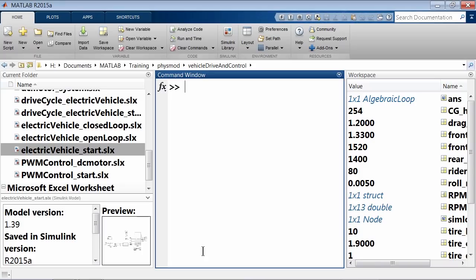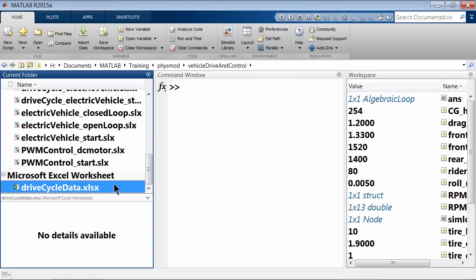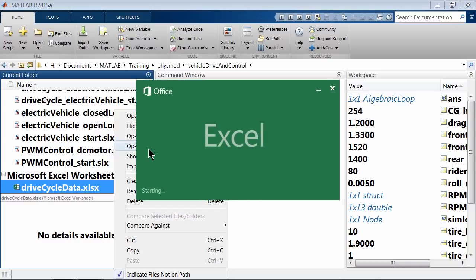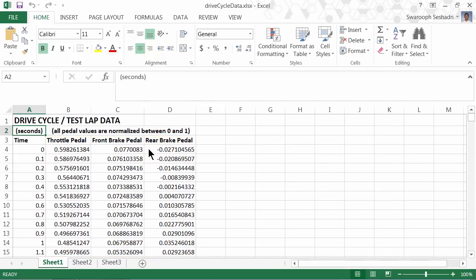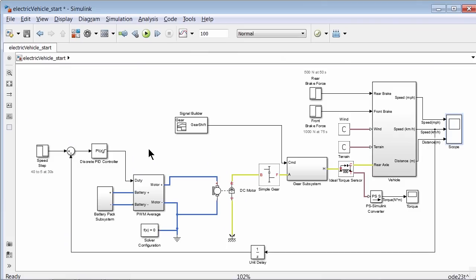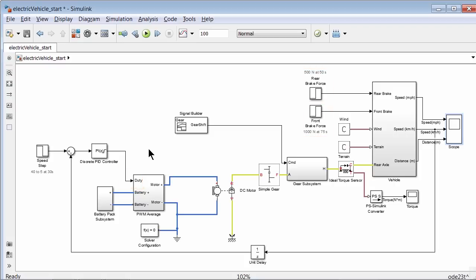Another way to feed in duty cycle or throttle value is to use drive cycle data. Let's see how to import drive cycle data to run our simulations. Suppose we have data in a Microsoft Excel file — for example, drive_cycle_data.xlsx. This file has example drive cycle data with three pedal values: throttle, front brake pedal, and rear brake pedal. These are normalized between 0 and 1, where 0 means the pedals were completely disengaged and 1 means fully engaged at maximum effort. Instead of the duty and brake inputs, let's use these drive cycle data values to drive our simulation.